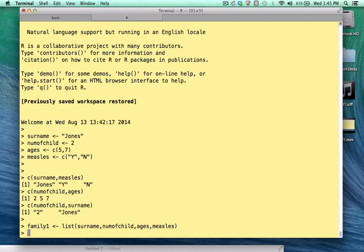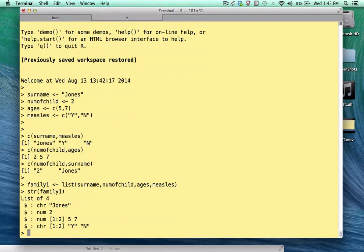Okay, so if you use the str function, the string function, which is an excellent way to inspect any object in R, it will verify that we now have a list of four elements. A list of four. The first element is a character. The second is numeric. The third is numeric. And the fourth is character.